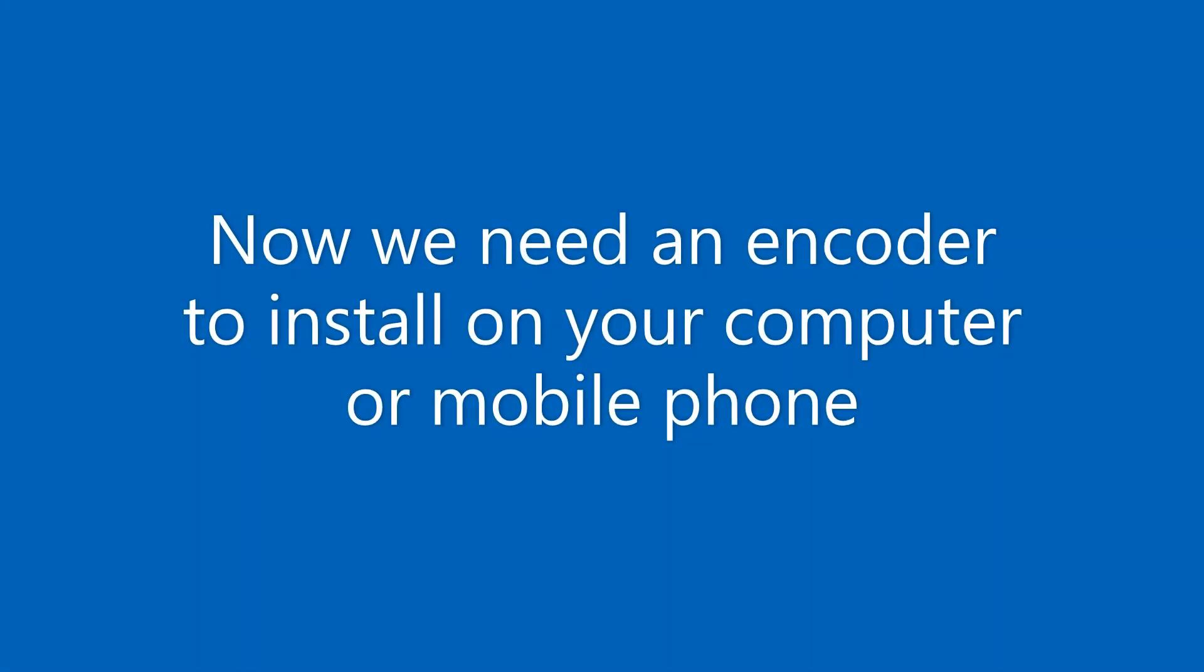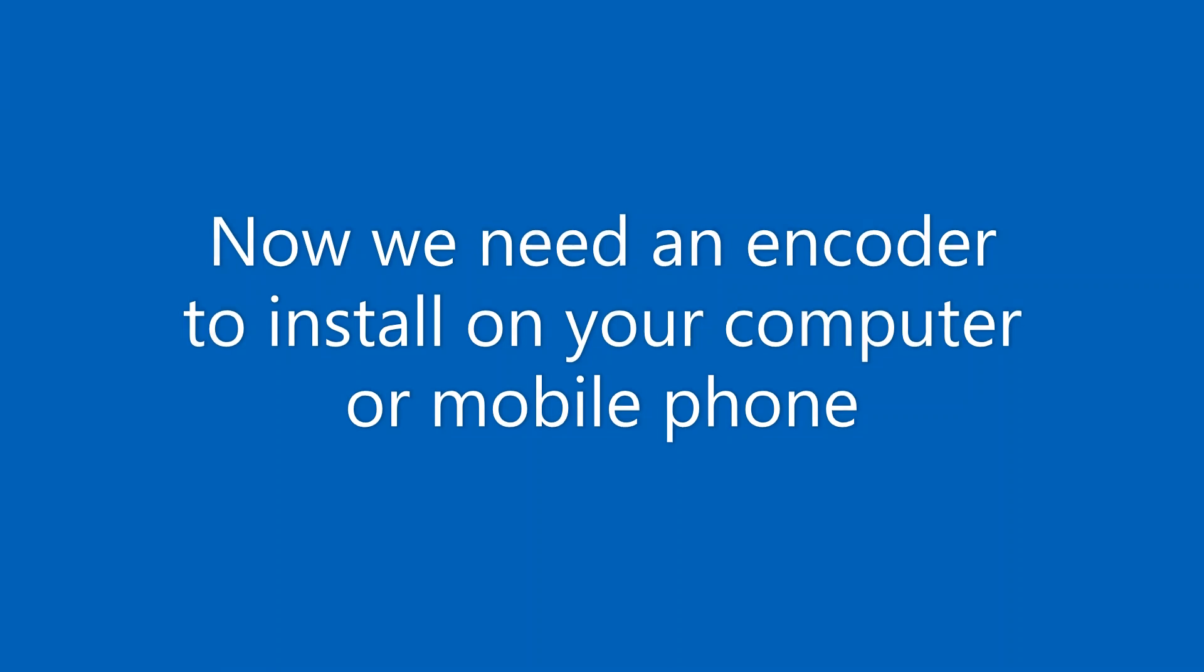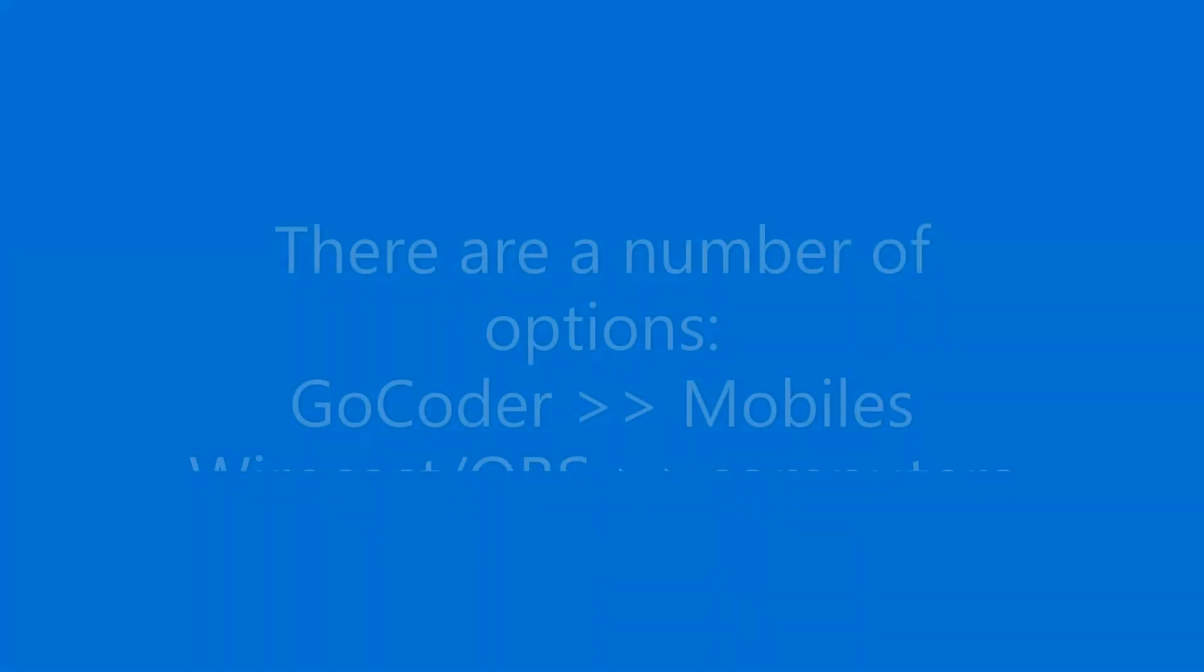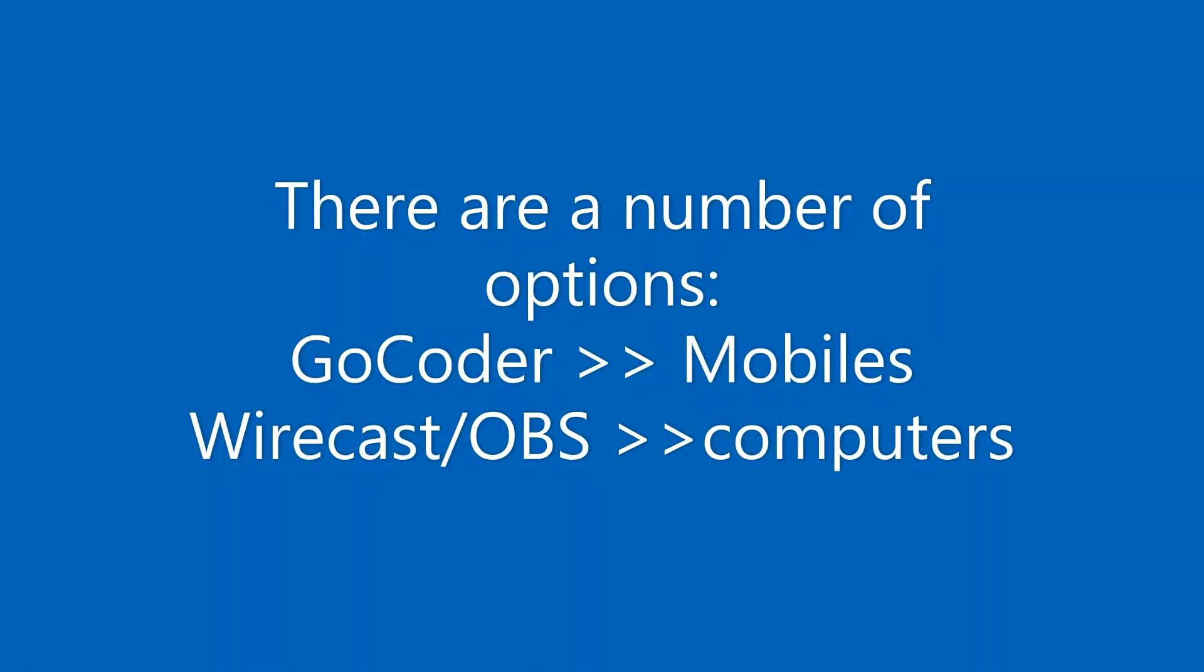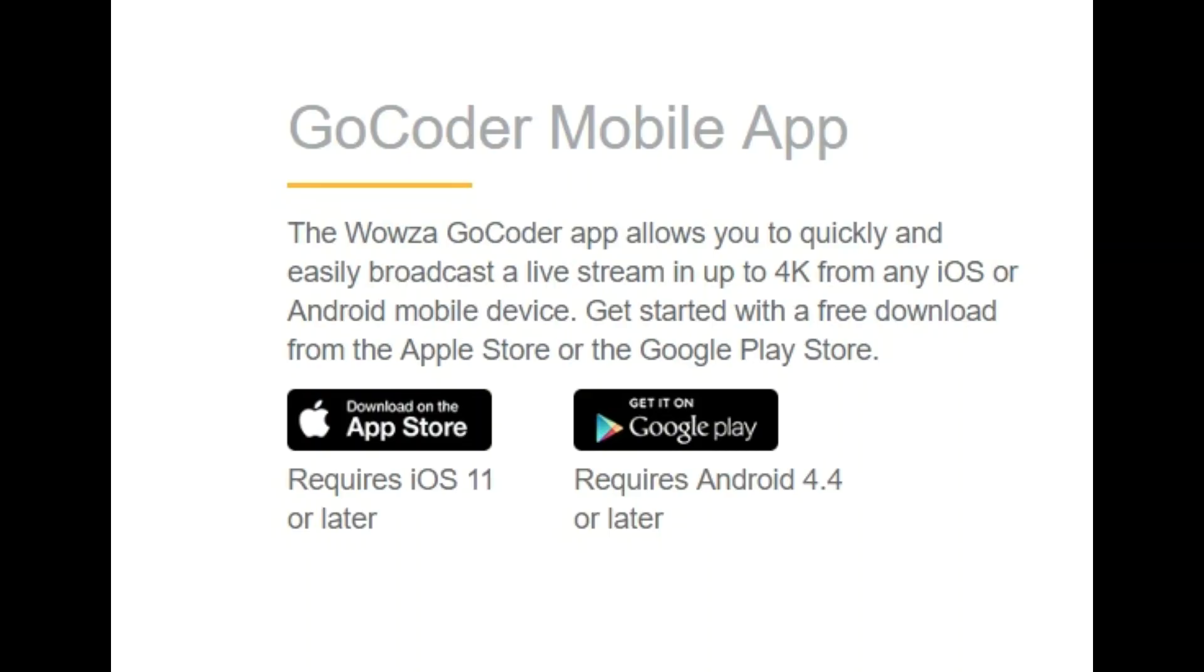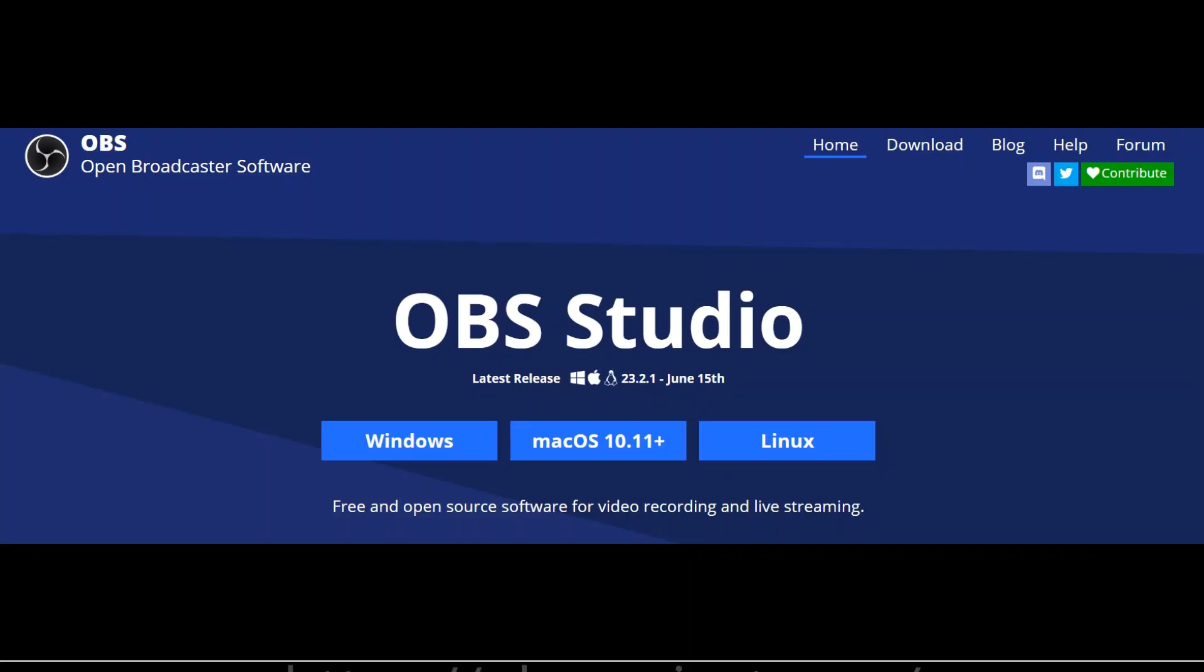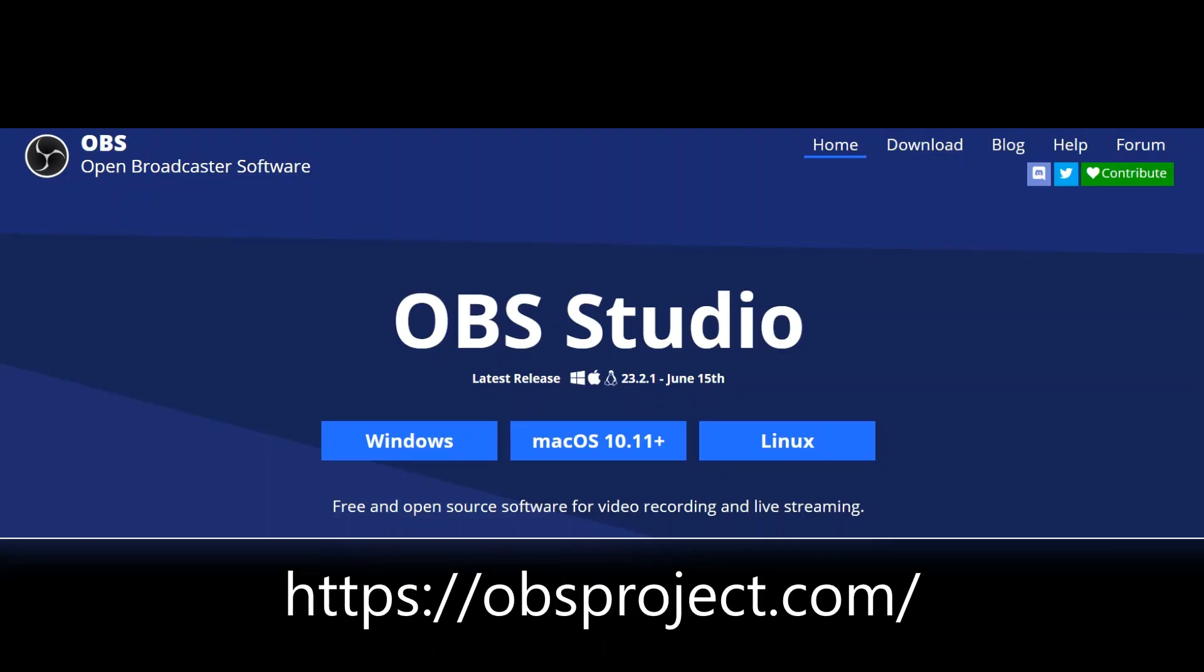Going back to the encoder, you have a number of options. For example, for mobiles from Google Play or Apple.